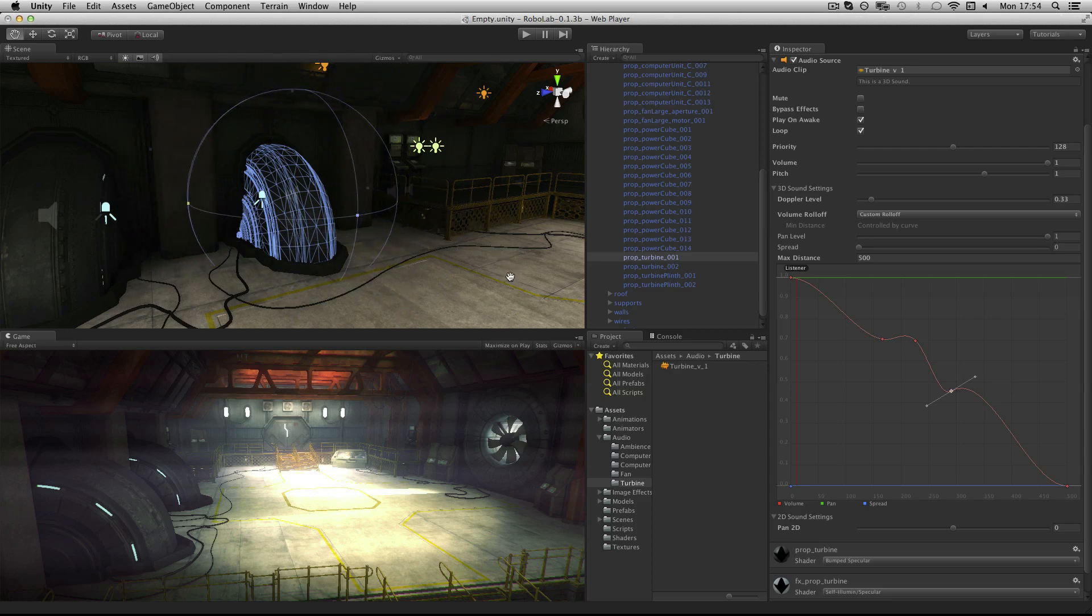And it works in conjunction with the maximum distance setting below, which by default is set to 500 meters and is a distance after which the sound rolls off.